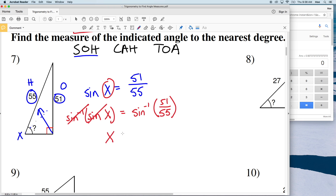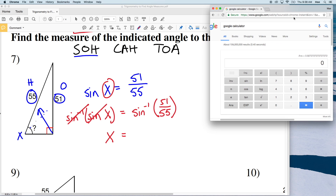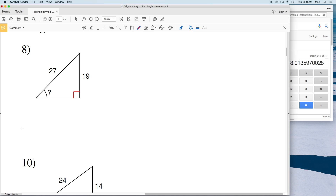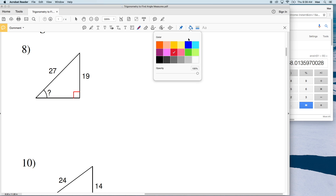Taking the inverse sine of both sides leaves X on the left. Making sure our calculator is in degree mode, we type the inverse sine of 51 divided by 55, which gives us 68.01. Rounded, that's 68 degrees for the measure of angle X.